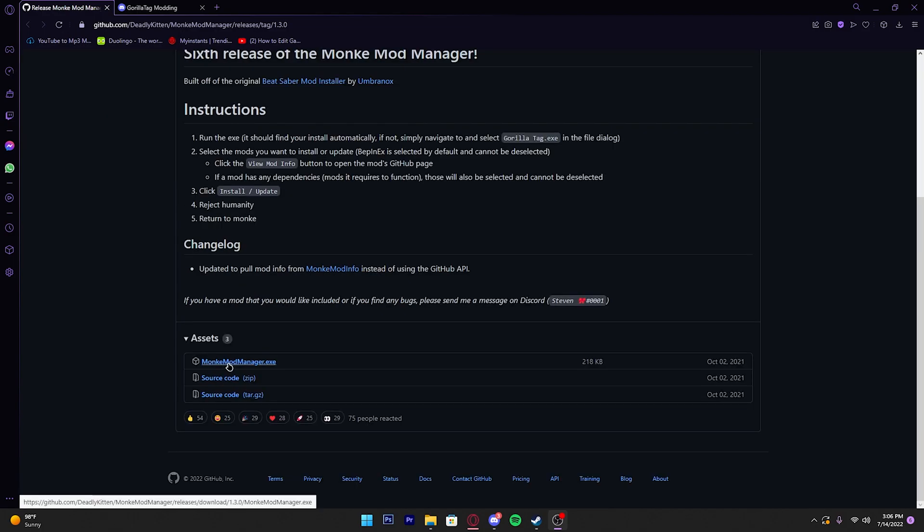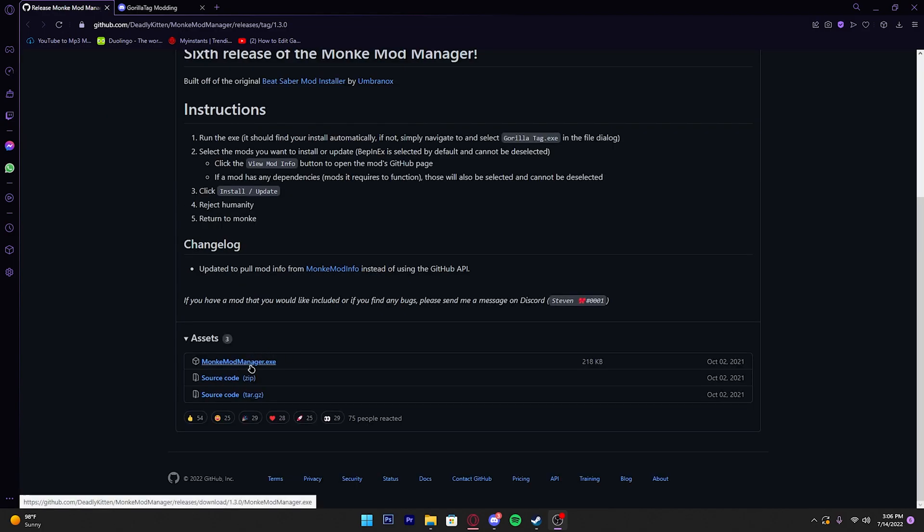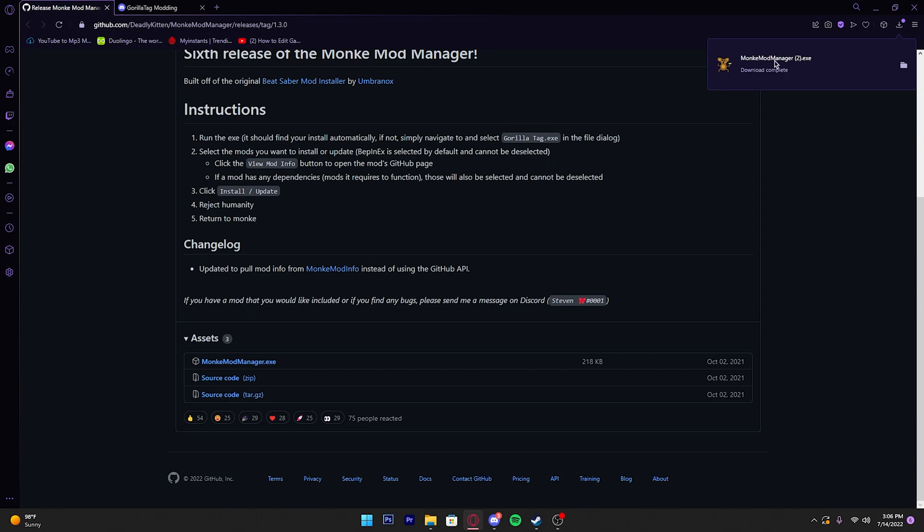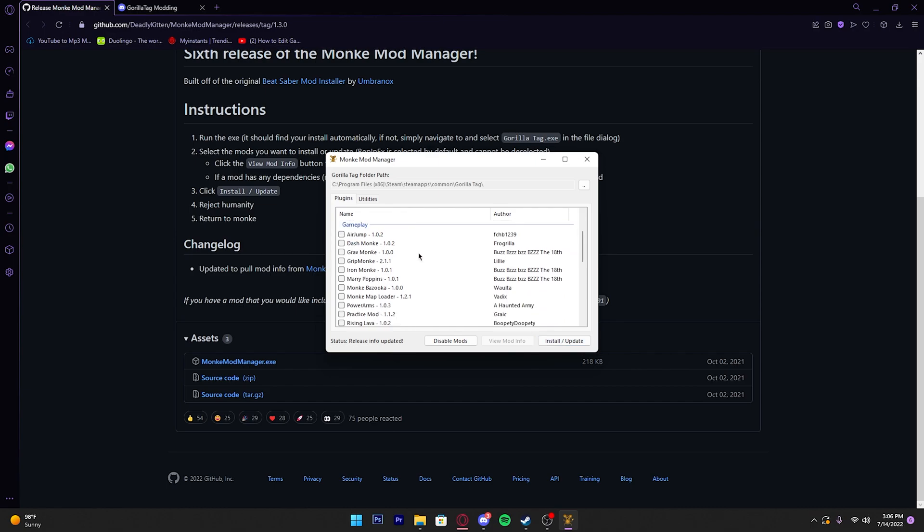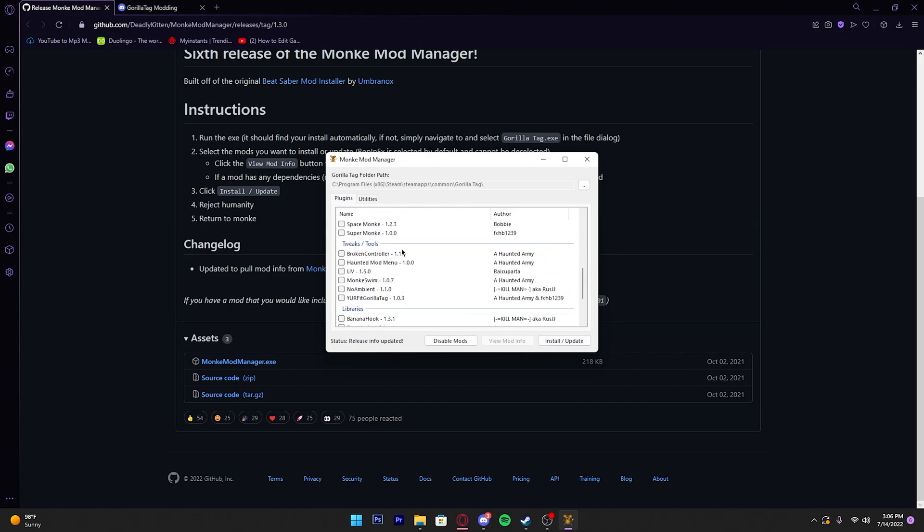All you have to do is scroll down and you'll see MonkeyModManager.exe. Click that, it should pop up. All you do is click on it and open it up. BepInEx should already have a checkmark. If it doesn't, make sure that it does and click install and update.